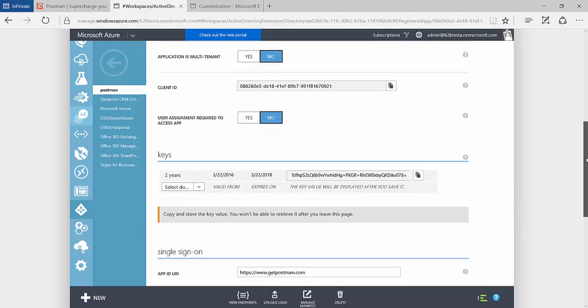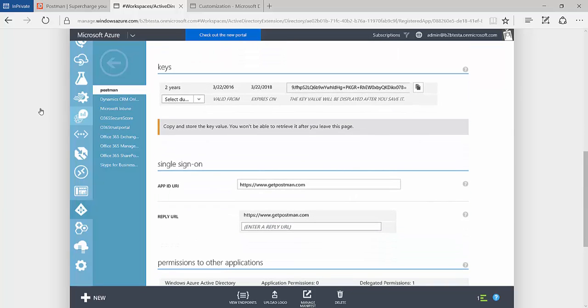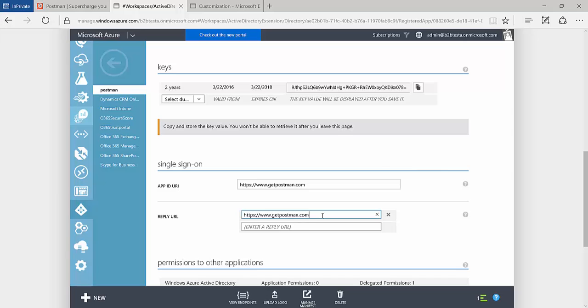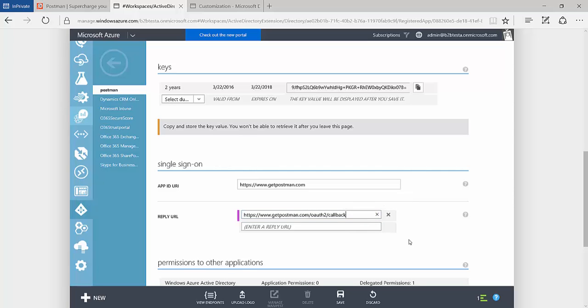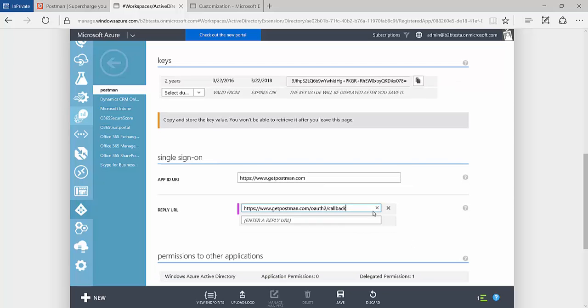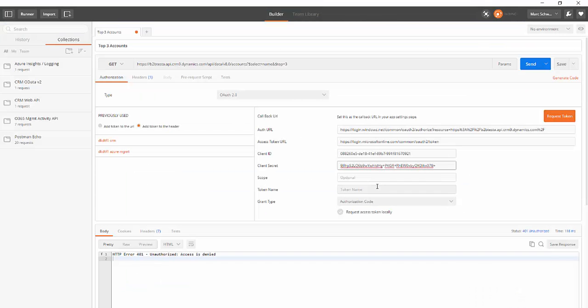And then the final thing that we need to do is come down to the reply URL. And I'll actually change this value to getPostman.com. And the reason for this is that Azure Active Directory will actually send the token back to this URL and then send it down to the Postman application when you click Request Token.